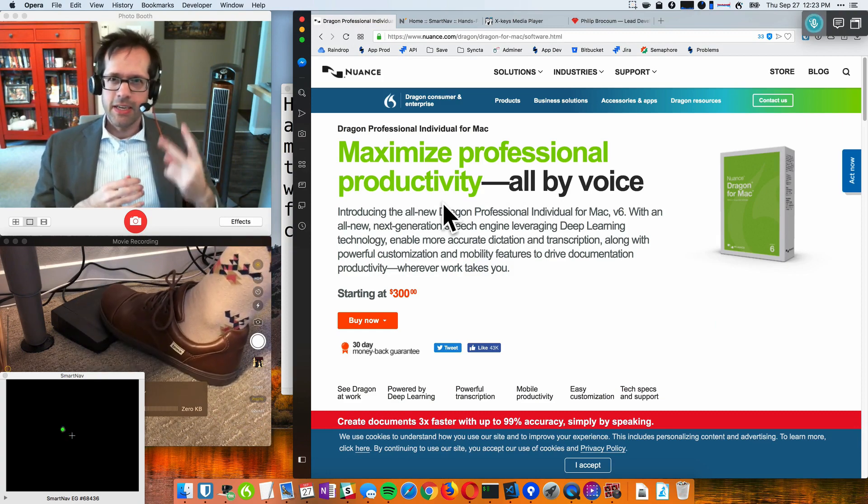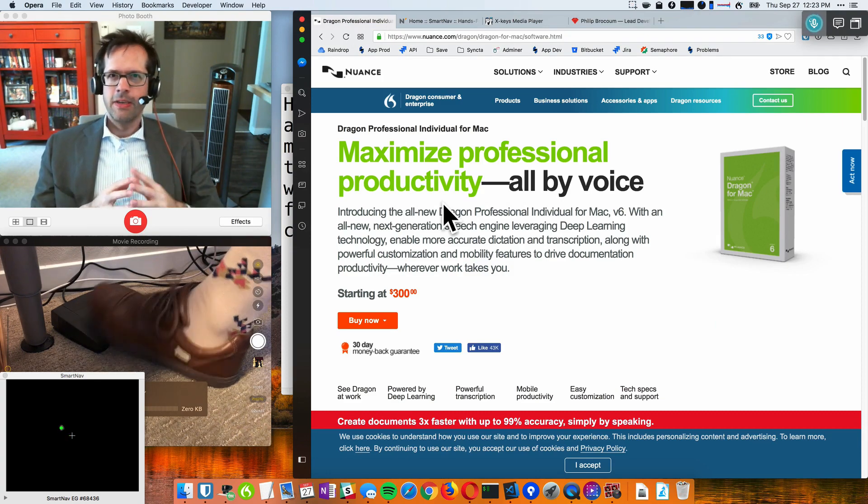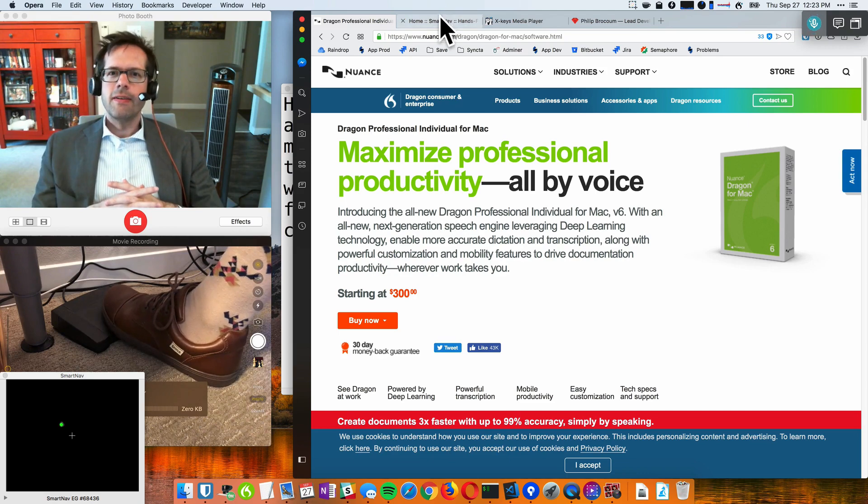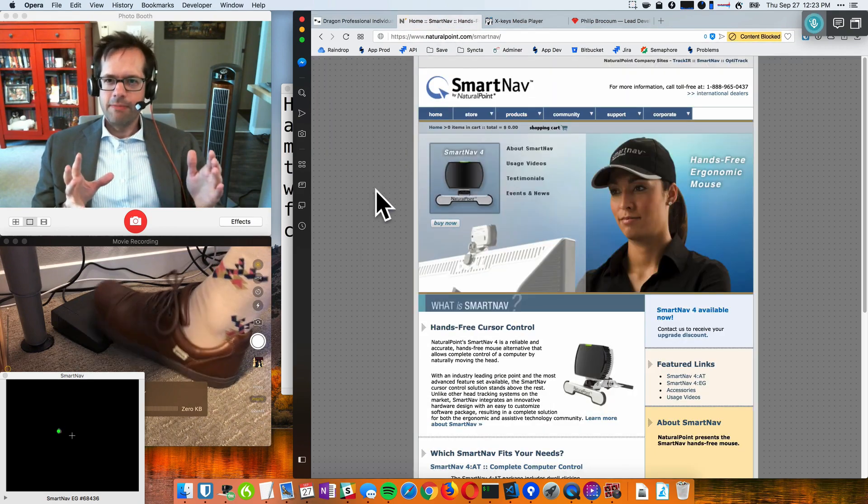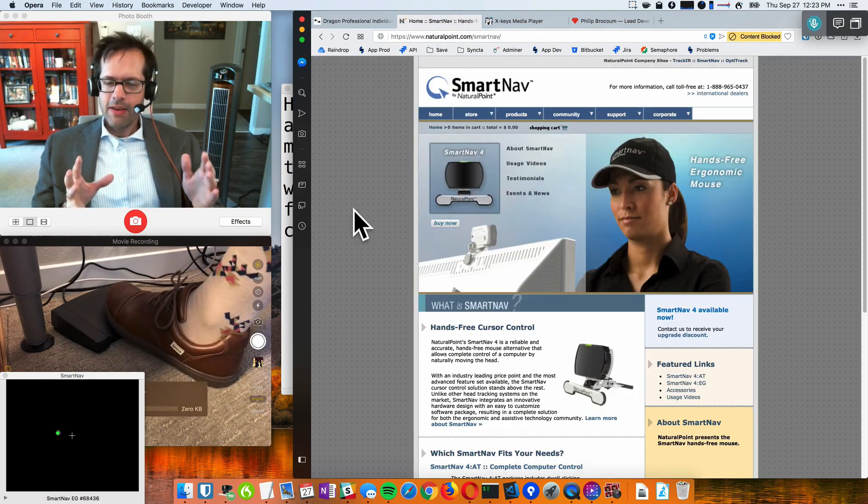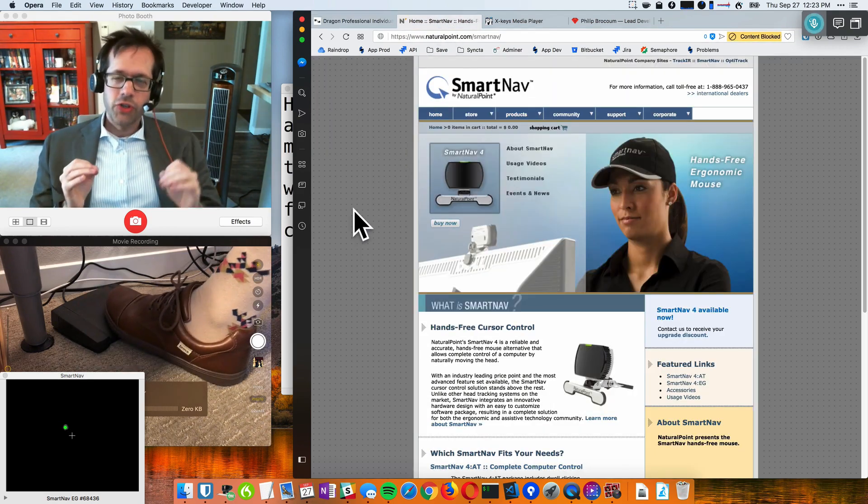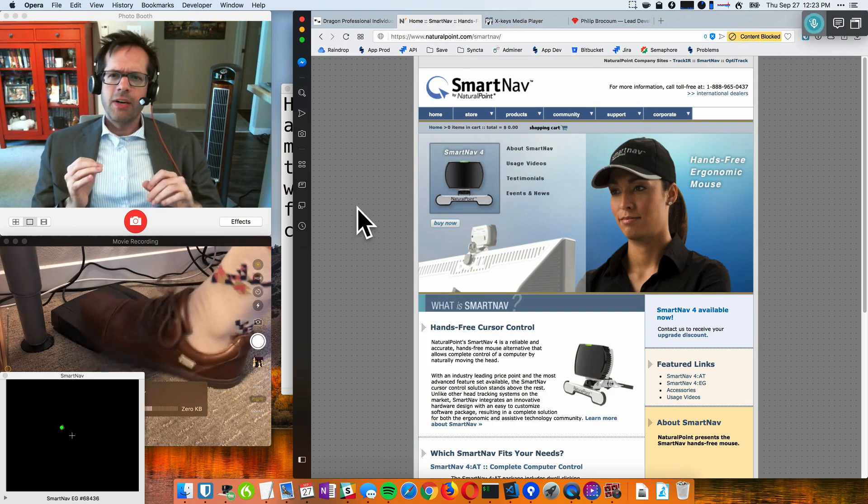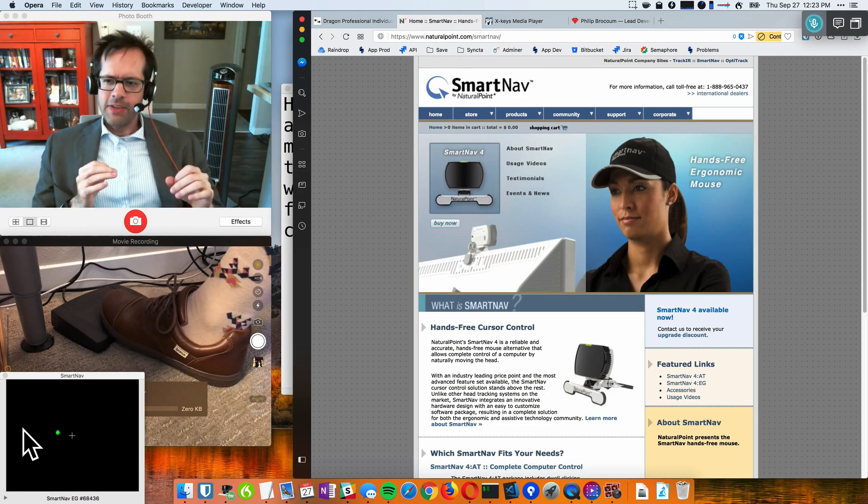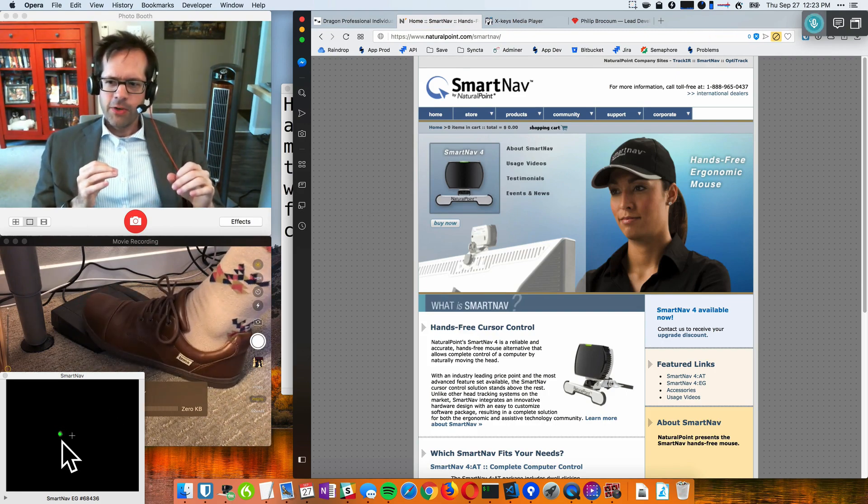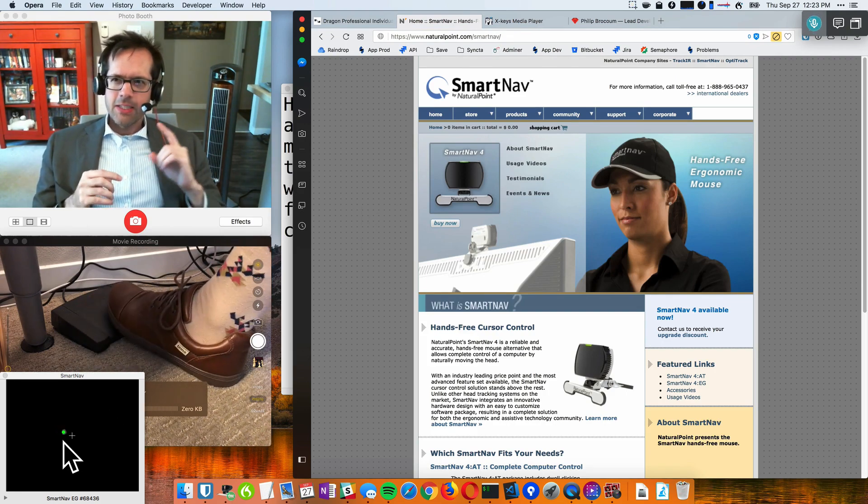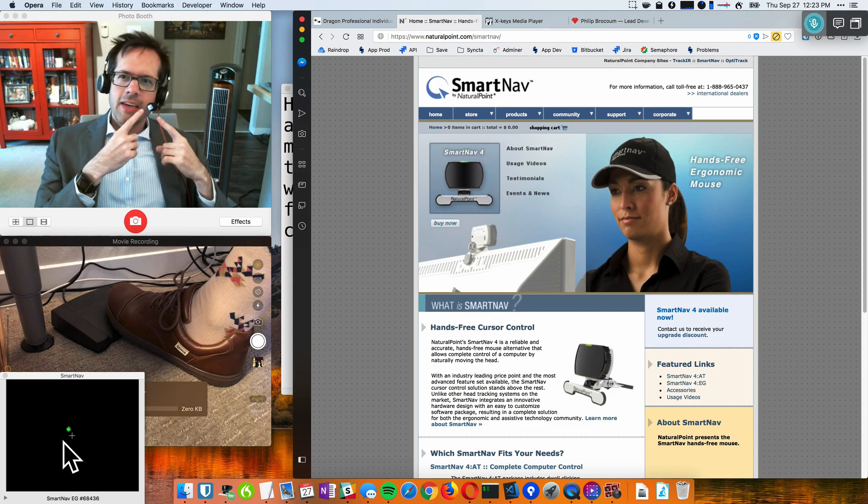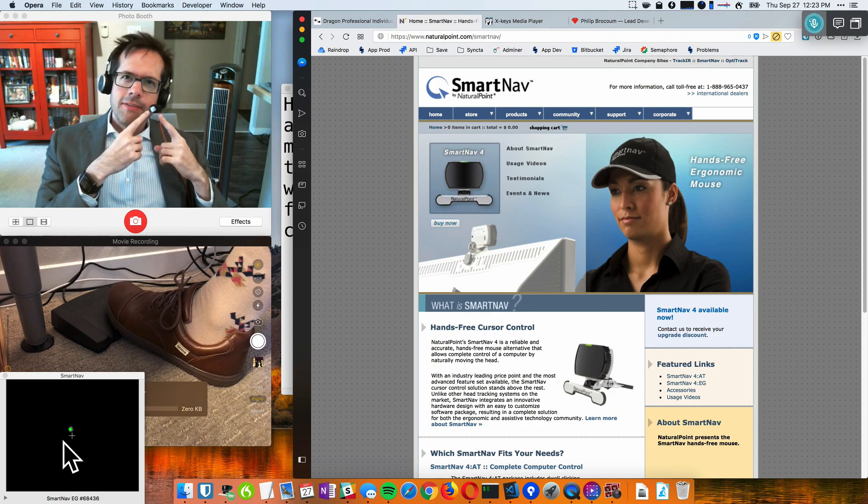The second tool that I use is the SmartNav hands-free mouse. This is a motion tracking mouse. So if you look in the bottom left-hand corner of the screen, see that green dot? That's what the camera sees, and it's looking at this reflective sticker that I've placed on my microphone boom.